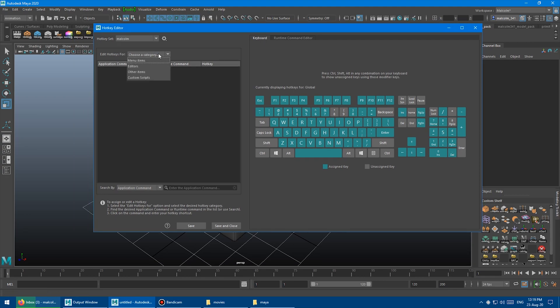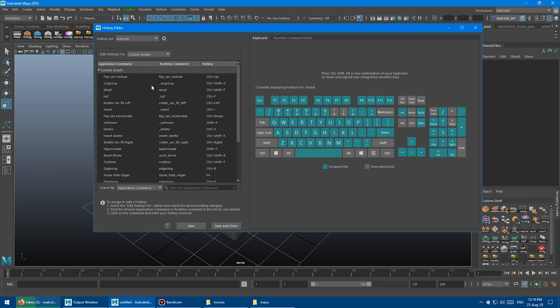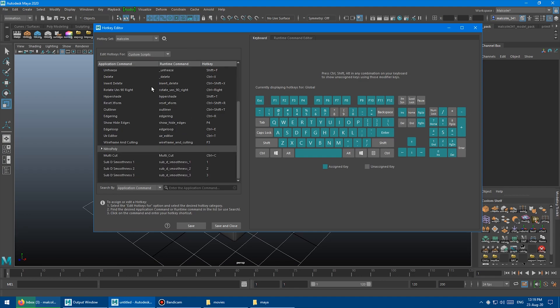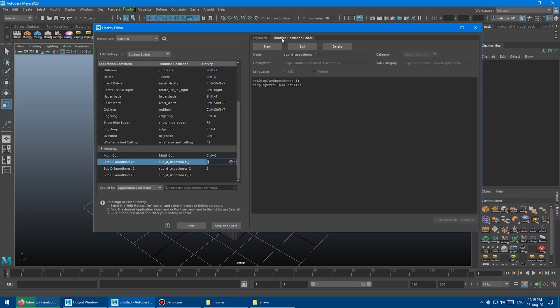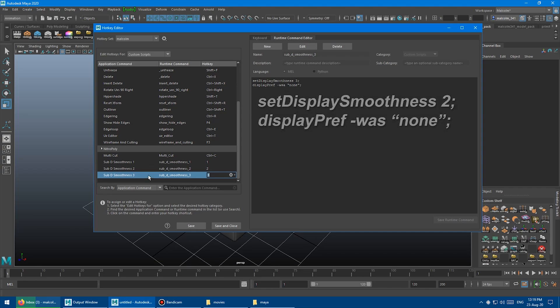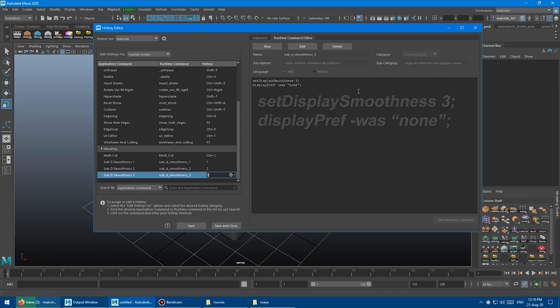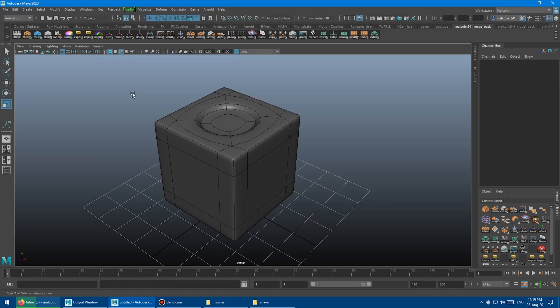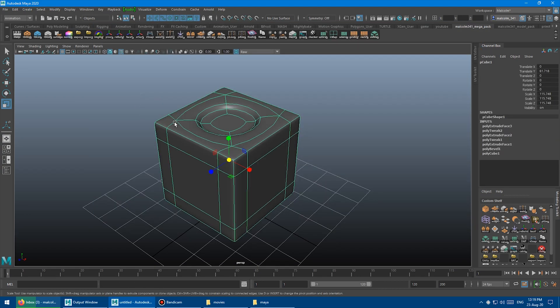And then I'm going to choose a category Custom Scripts, and then I've defined three custom hotkeys here. So sub D smoothness 1, 2, and 3. And if I click on those, and we choose Runtime Command Editor, you can see this is it. Set Display Smoothness 1, and then WSA Fold, and then 2 is None, and then 3 is also None. So I'm just going to close that, and now watch what happens.